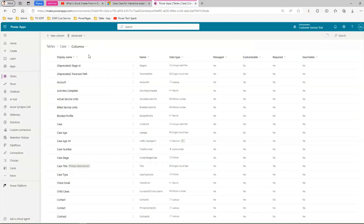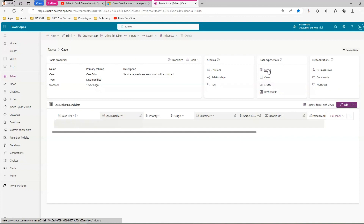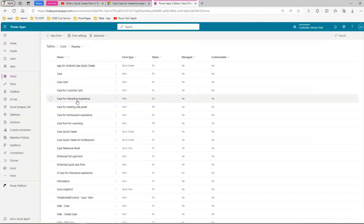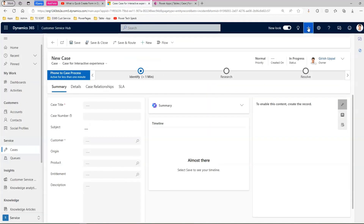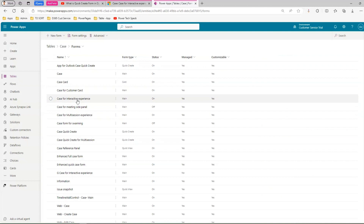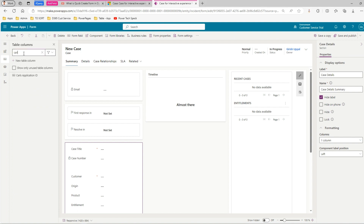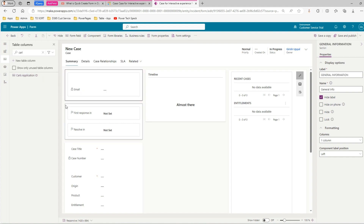The column has been created. Now I'll go back to the Case table, go to Data Experiences, then Forms. There are two forms to update: 'Case for Interactive Experience' and the quick create form. Let's open 'Case for Interactive Experience' first. Here you can do various customizations. I'll search for 'CRL' to find the column I need to add, then select the appropriate section.